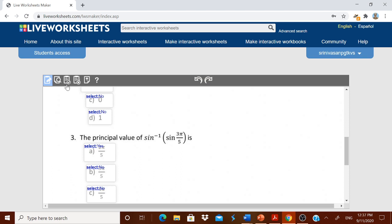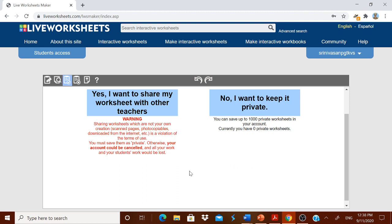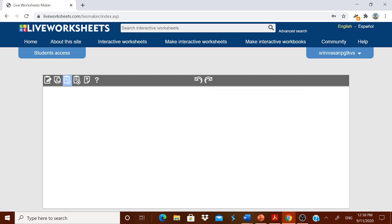Now I will save the worksheet. There are options to save, discard, or update the background document. It may take some time. It will then ask: do you want to share your worksheet with other teachers, or keep it private? You can keep up to 1,000 private worksheets. Important warning: sharing worksheets that are not your own creation is a violation of the terms of use — your account could be cancelled and all your work and students' work would be lost. Since this is my own creation, I am choosing to share it with teachers.